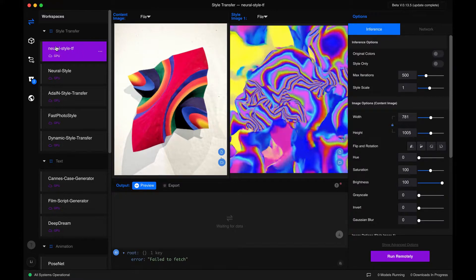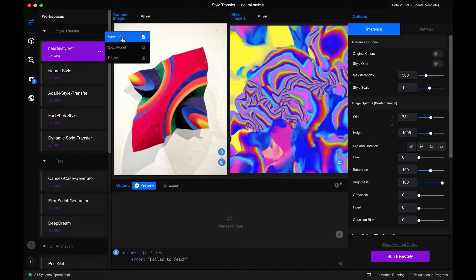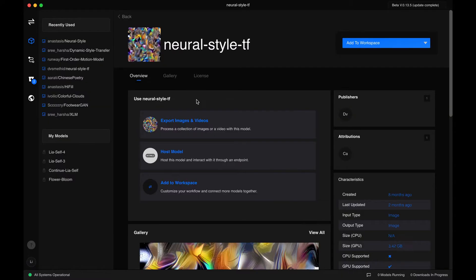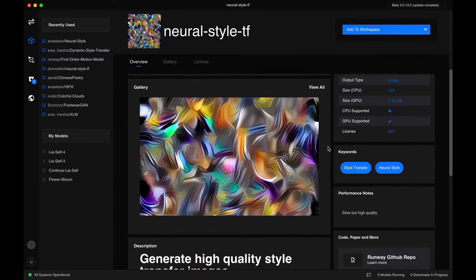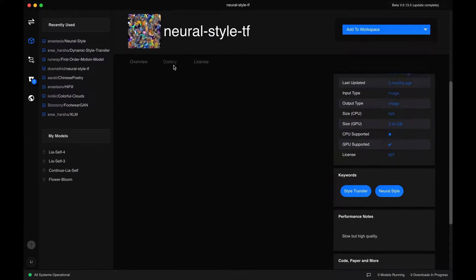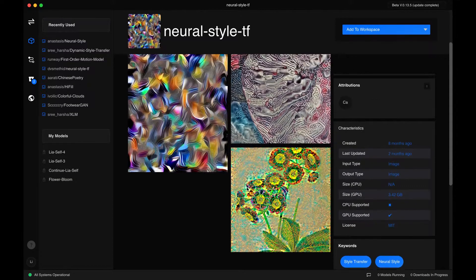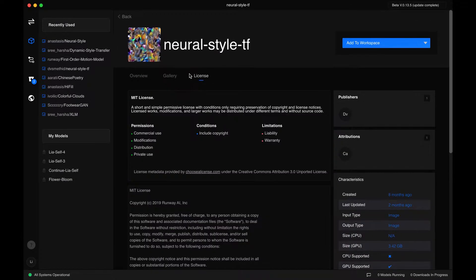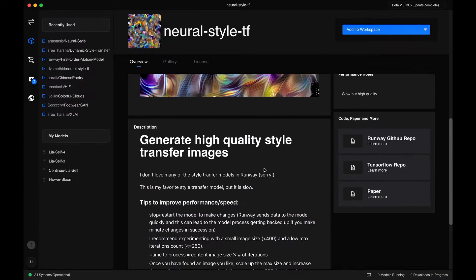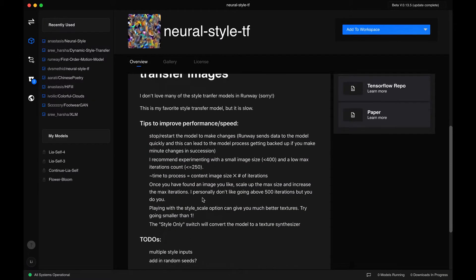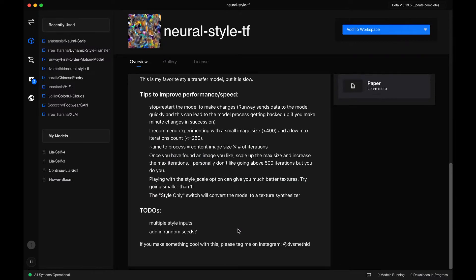We can first start off with Derek's model, which he's imported into Runway — this Neural Style TF for TensorFlow. If we want to view info about this model, we just click here. We can scroll down, see it was made by Derek, check out this gallery which includes these beautiful images which Derek has made, the license — MIT license — and these notes which Derek has left for using it.